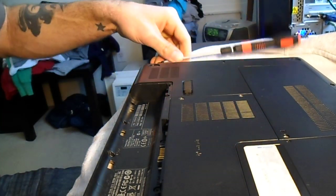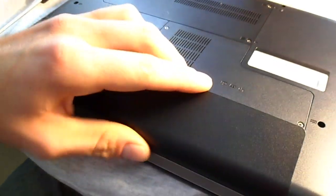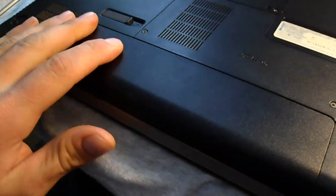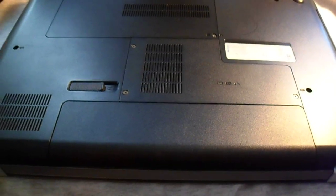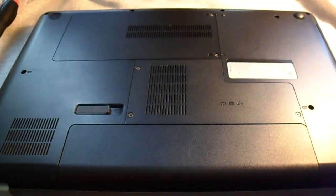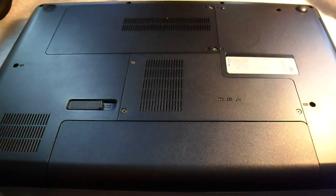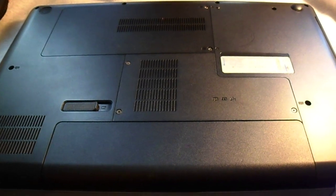Alright. And now you're going to put your battery right back in. And you're done. Your computer is now WiFi accessible. Thank you for watching.